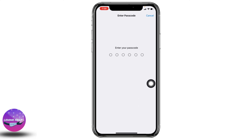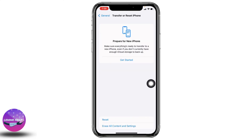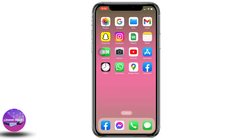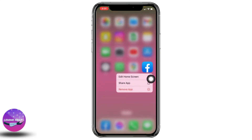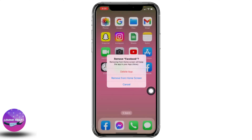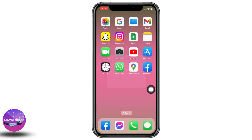After you reset your network settings, your problem might be fixed. If this solution also doesn't work for you, then you can delete your Facebook app. For that, long press on Facebook, select the option of Remove App, and tap on Delete App. With that, your app will be deleted.